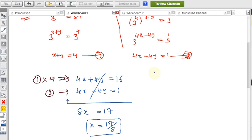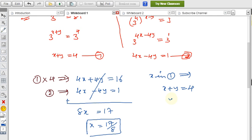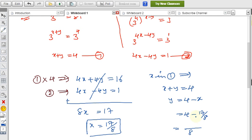Substituting x = 17/8 into equation 1: y = 4 − x = 4 − 17/8. Taking 8 as the LCM, we can simplify this to get the value of y.